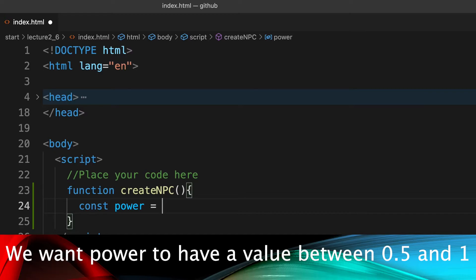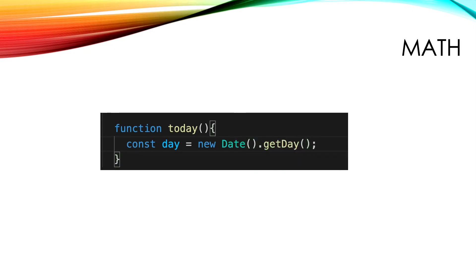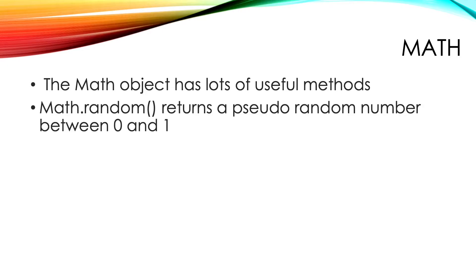It's going to take a value between 0.5 and 1. So far in the course we've met the date object. Another vital object is the Math object. This has many useful methods and we'll meet two of them as we create this function. The first method is random. This returns a pseudo random number between 0 and 1.